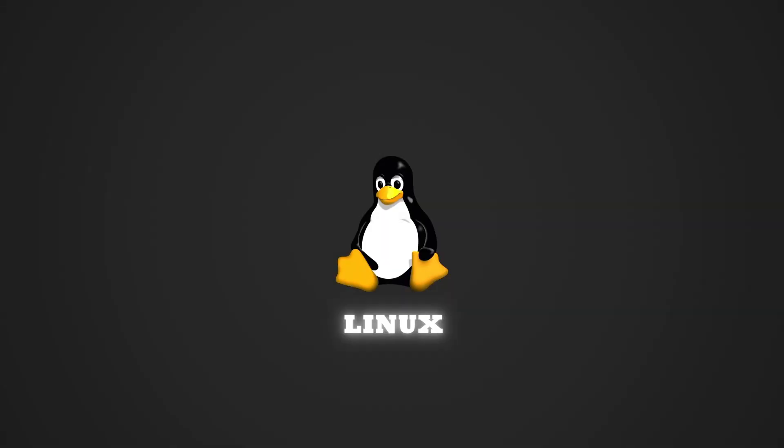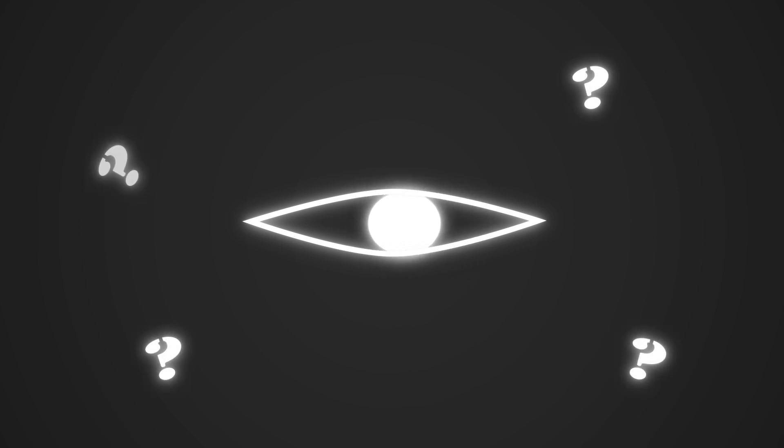Switching to Linux can be an exciting step, but unfortunately there are many misconceptions that can steer newcomers in the wrong direction.